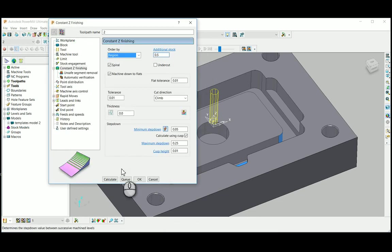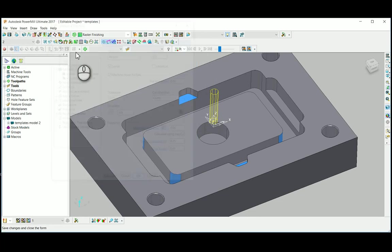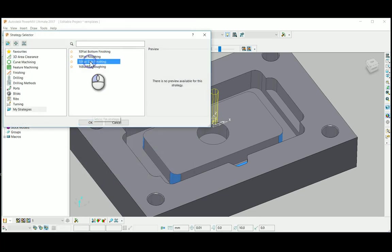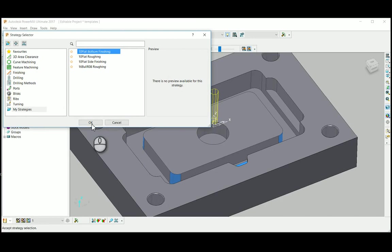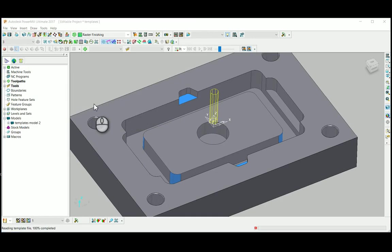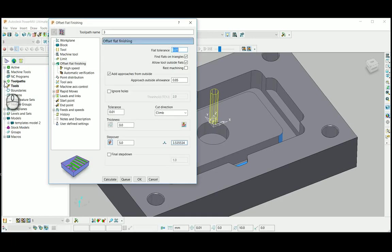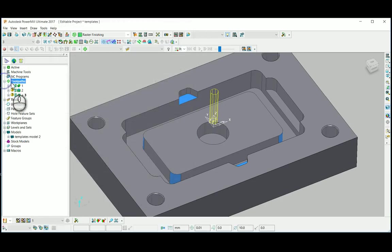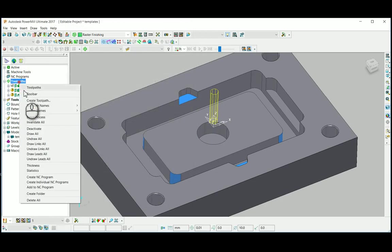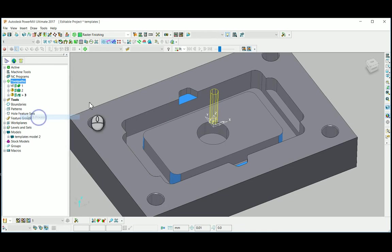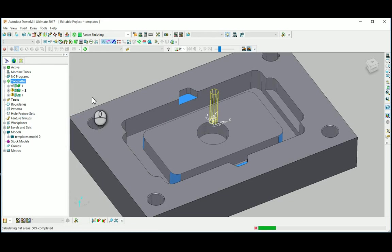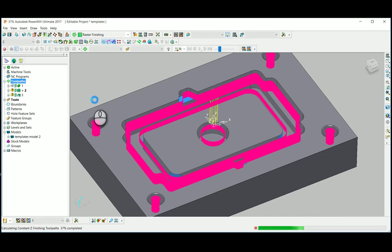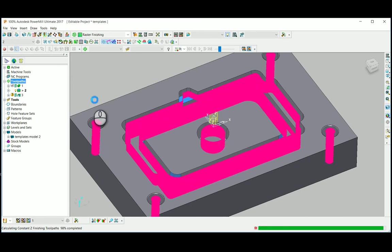So now again I am going to use the batch process to calculate the three toolpaths here. By using these two options we can create the toolpath fast and accurate.